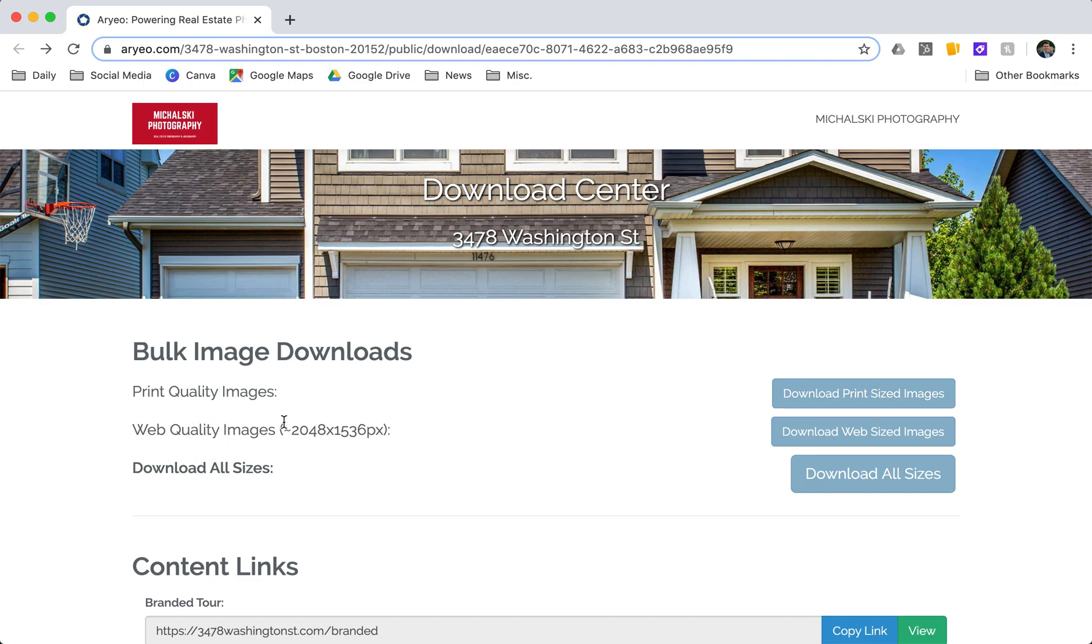I have my web quality images. These are going to be great for the MLS, Zillow, your website. Or you can download all sizes super easy by clicking that button.